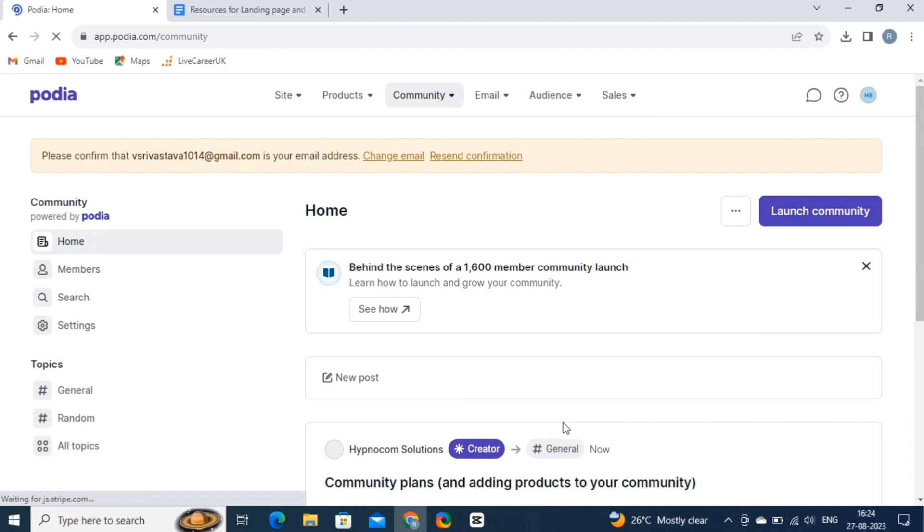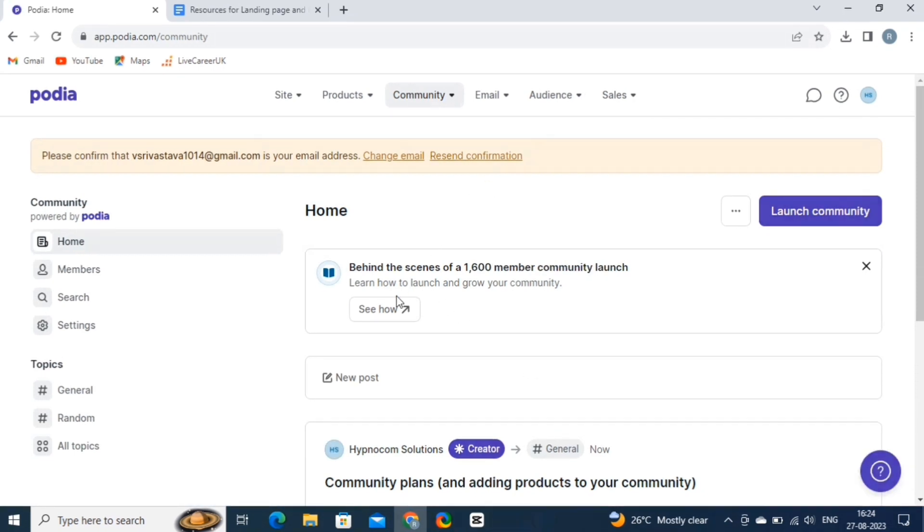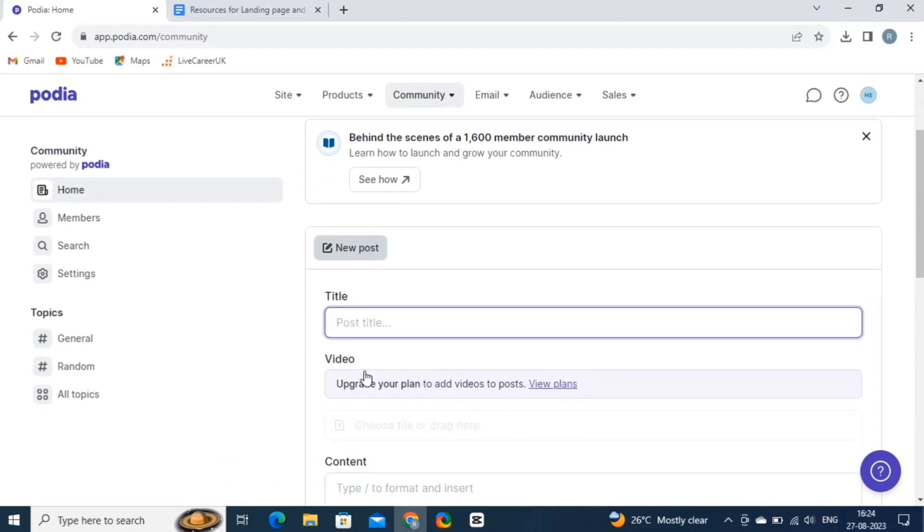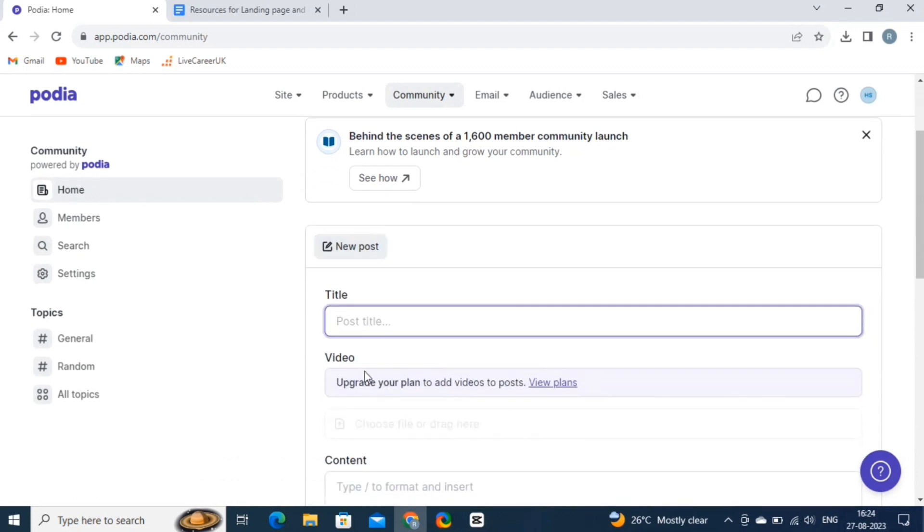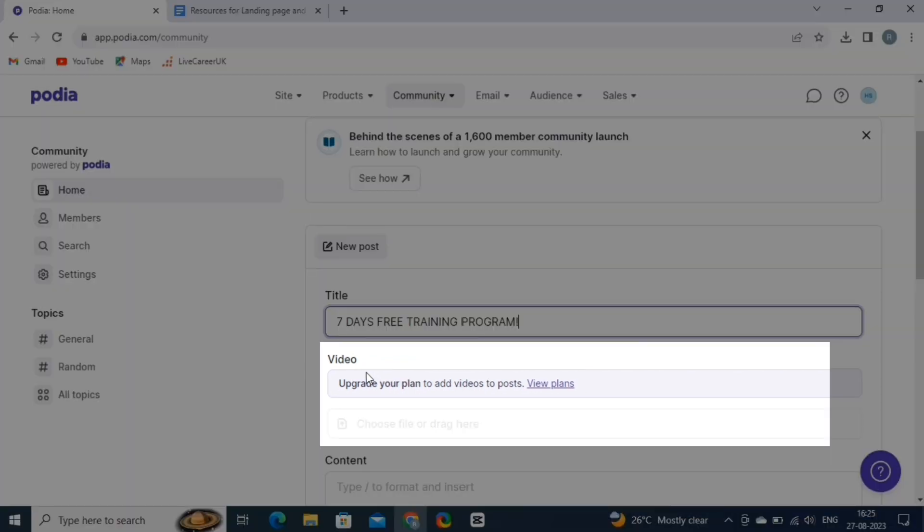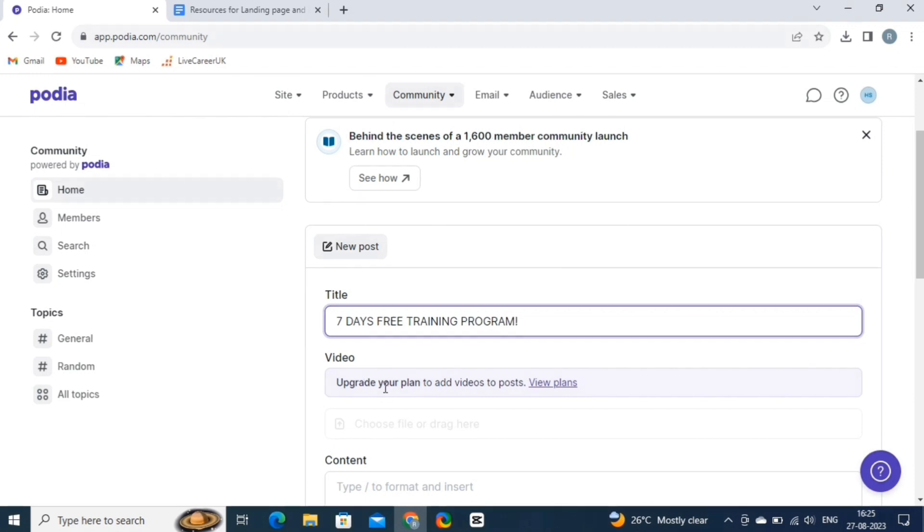From here, you can create unlimited number of posts, on various general or random topics. Now, simply click on the new post button. And then, give a title to your post. You can also enhance your post by adding images, videos, and other media. Simply click on this button to upload files from your device. This is a great way to make your post visually appealing and informative. As you can see, you need to upgrade your account for using these features.